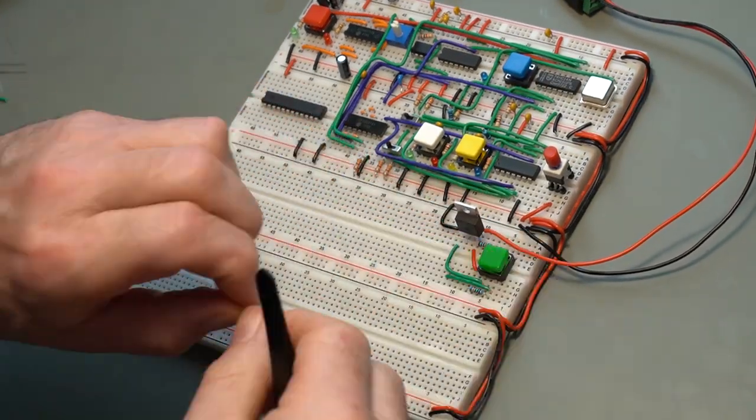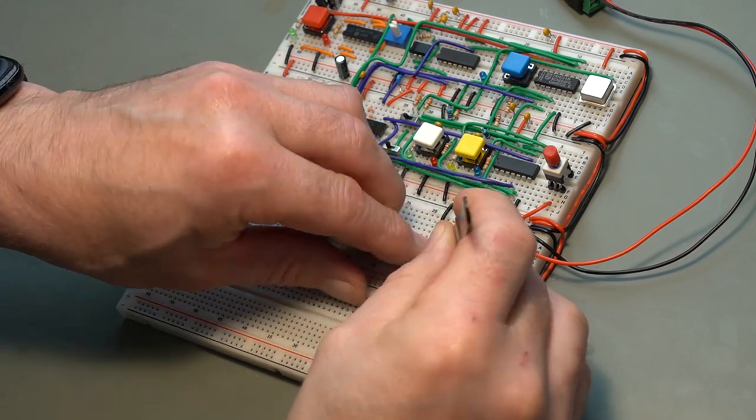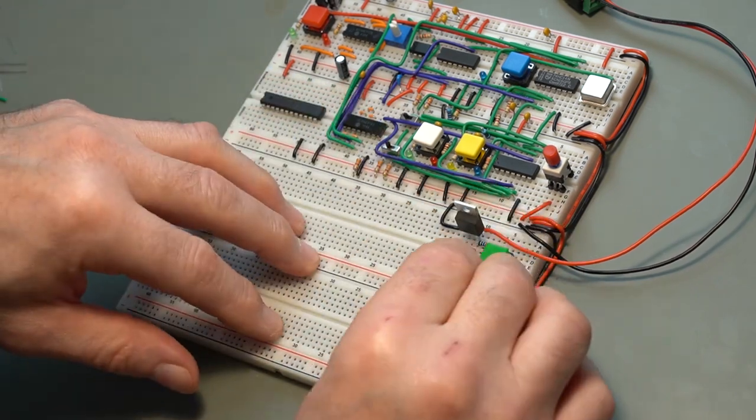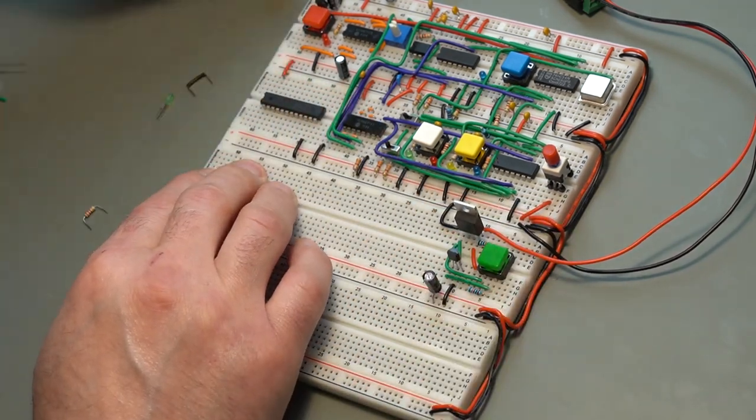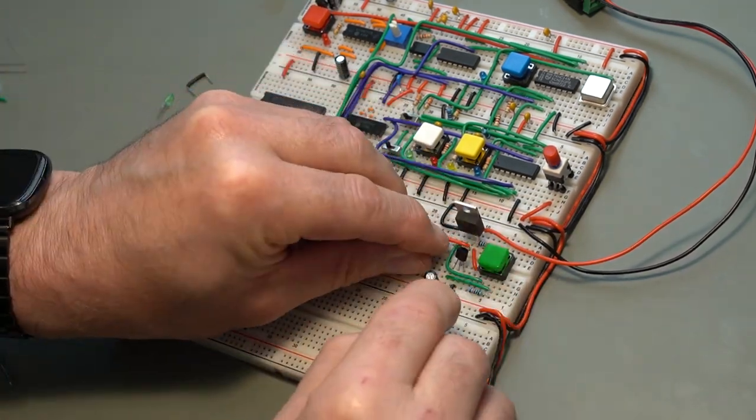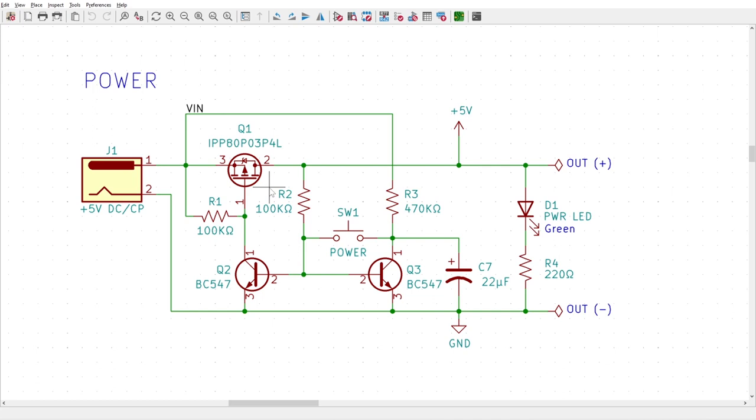Basically, I'm implementing a latching circuit with little or no power draw when powered off. The circuit is built around a P-channel MOSFET, basically a semiconductor switch, two BJT transistors, three resistors, and a capacitor, and of course, a push-button switch.